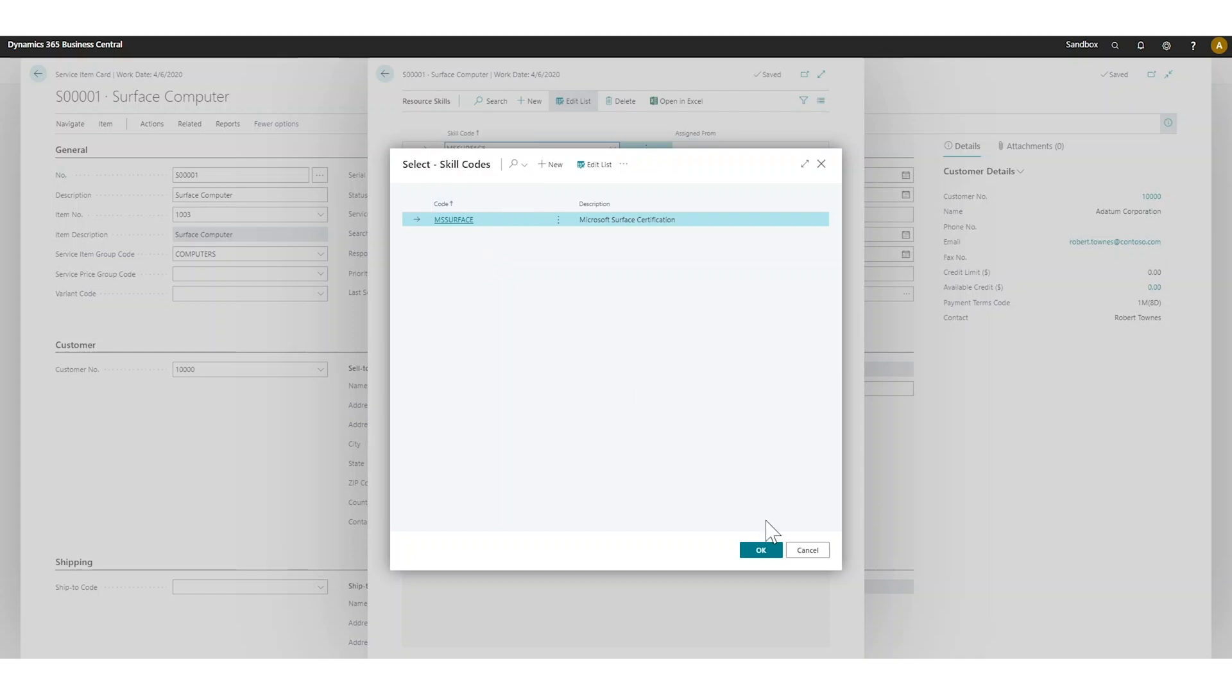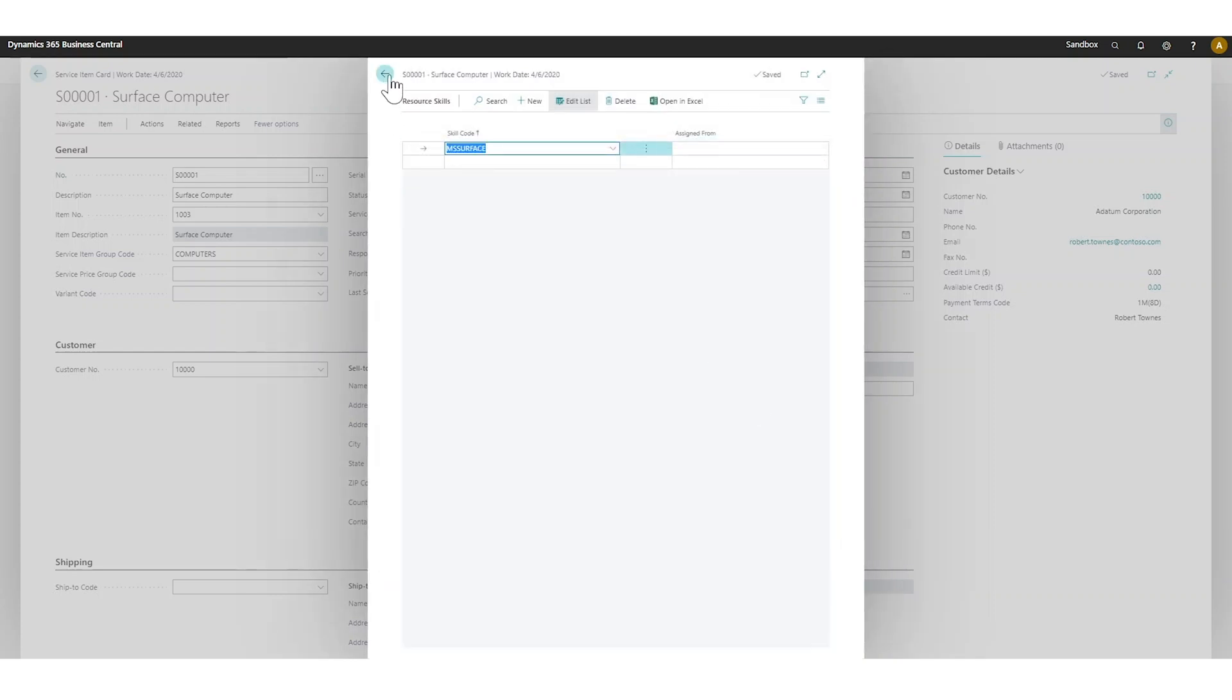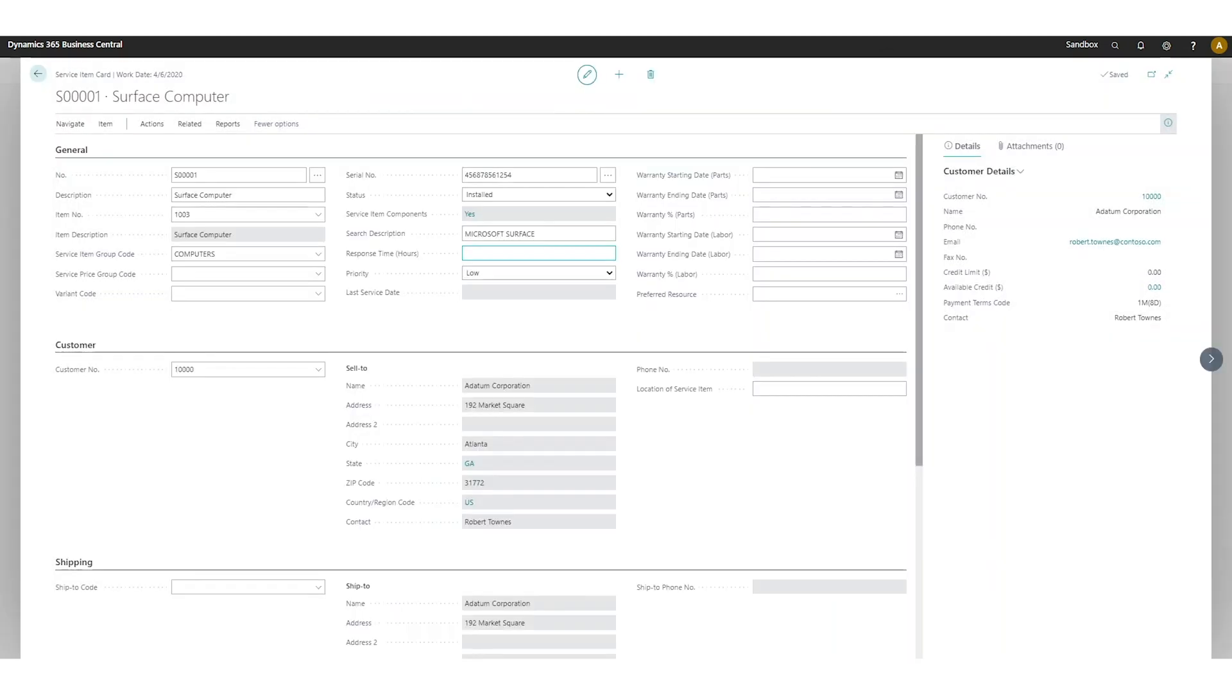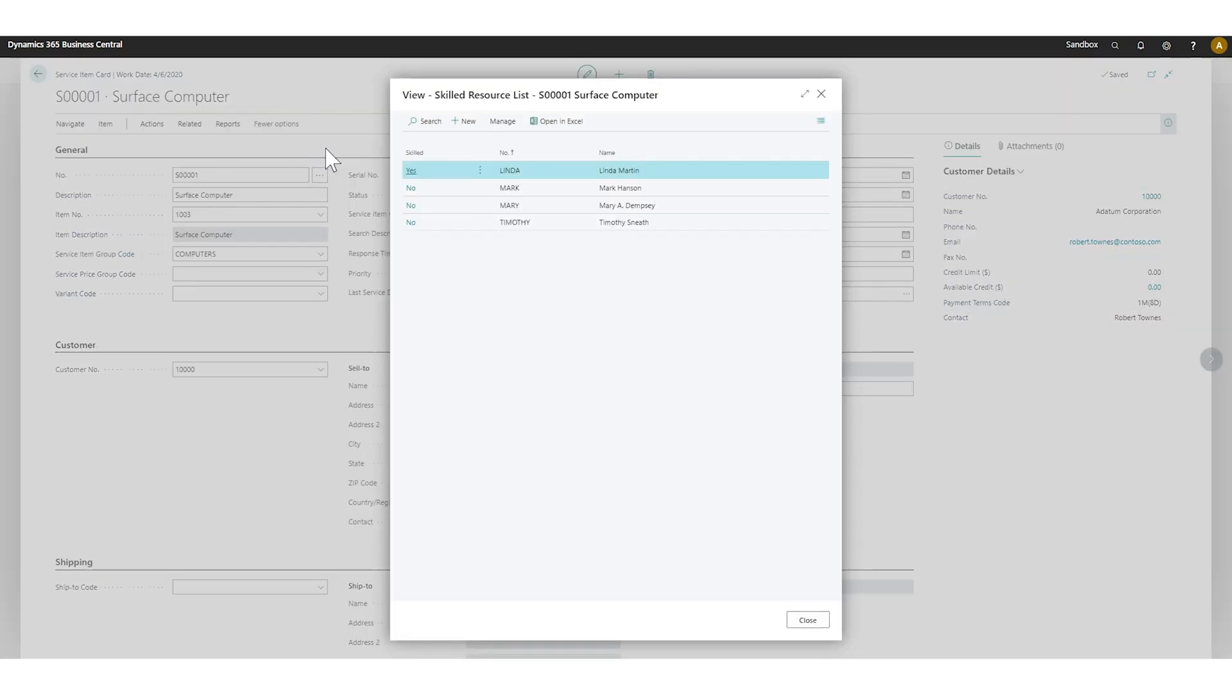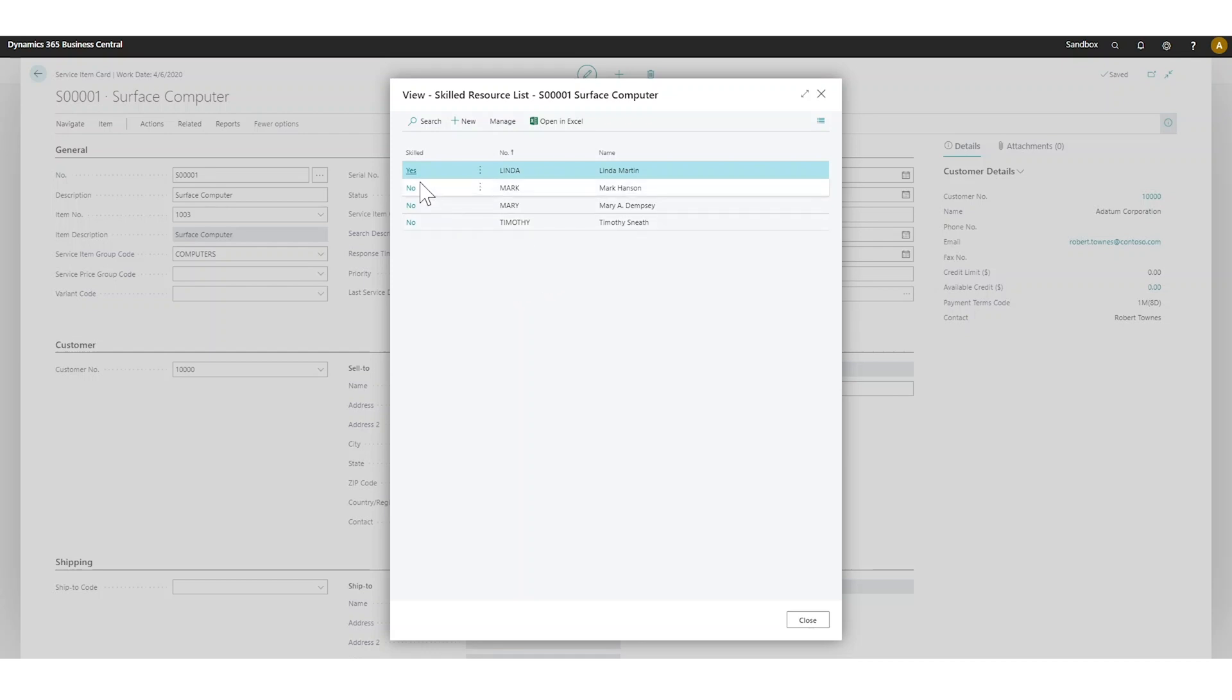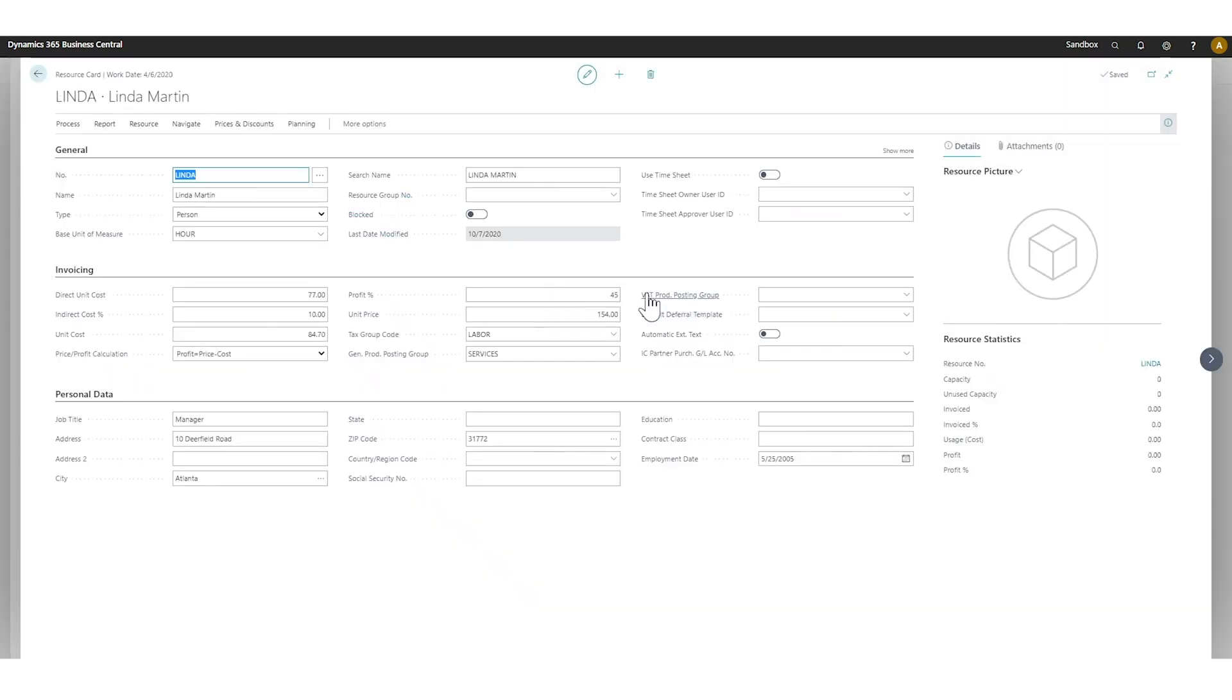If I go into navigate and take a look at skilled resources, I can see that Linda is the only one in my team that can work on surface computers. It comes in here as skilled yes, and if I go into manage for this I can see the resource card.